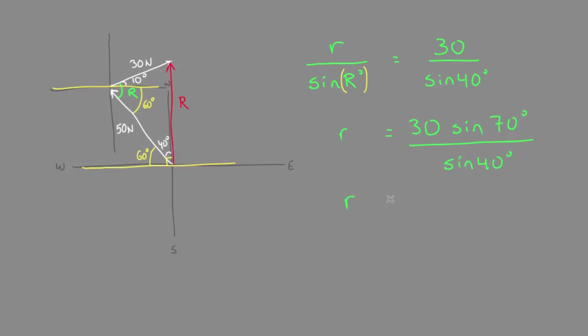This R side length, lowercase r, equals 43.9.